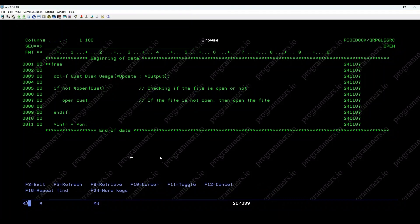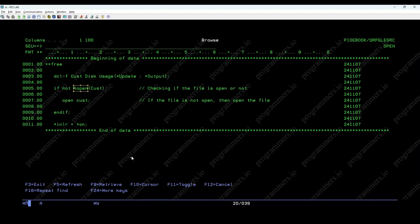Welcome to our IBM iTutorial. Today, we're diving into the %OPEN built-in function. In RPGLE, %OPEN is used to determine if a file is currently open or closed.